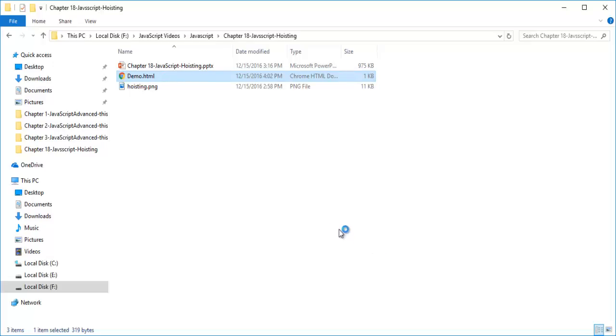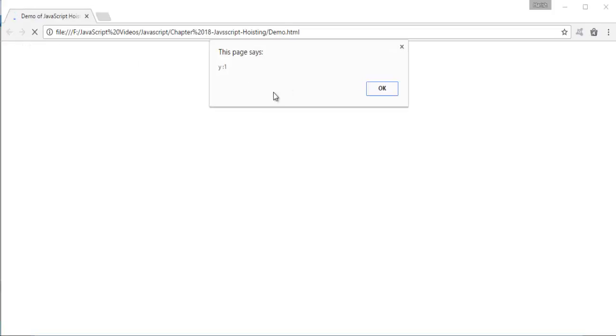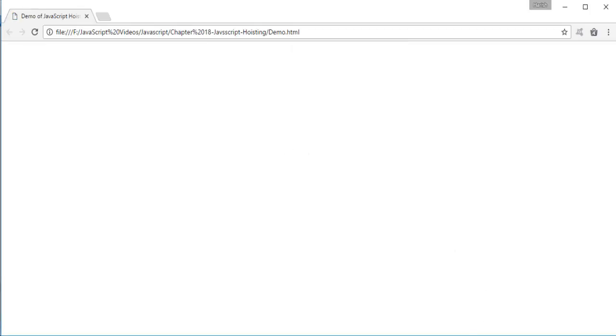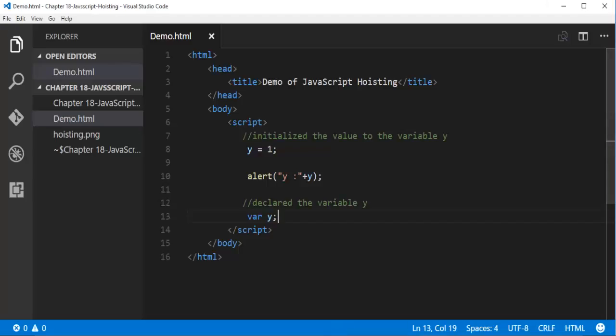Here comes my HTML page. We got a Chrome browser and the page is executed. We got the output y equals 1. This is what the concept of Hoisting is.